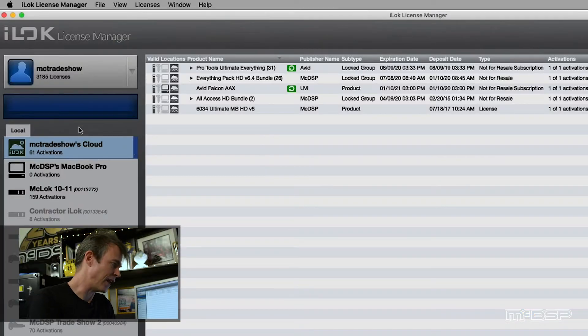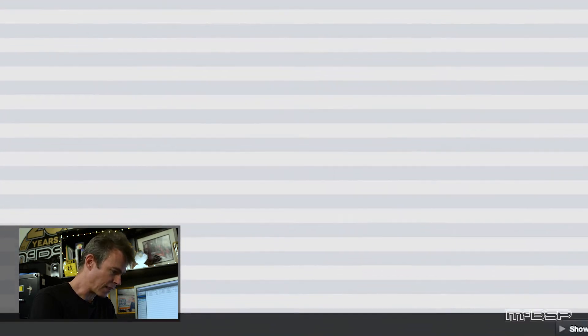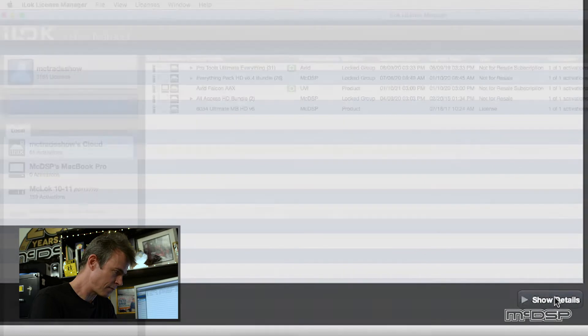It works like this. Here I have my iLok License Manager, and here I have my cloud session. Now I can look at the details of my cloud session.